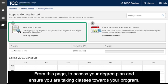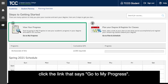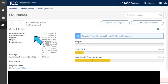From this page, to access your degree plan and ensure you are taking classes toward your program, click the link that says Go to My Progress.